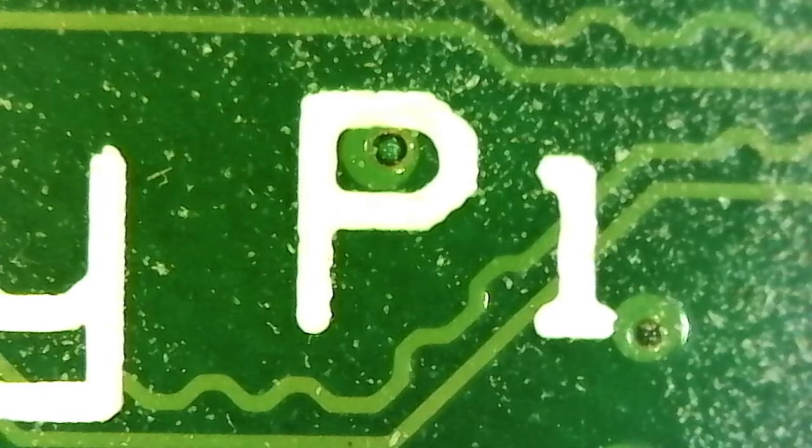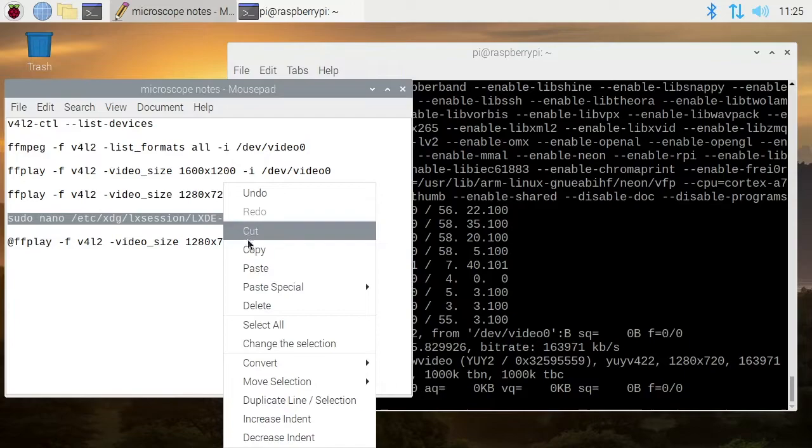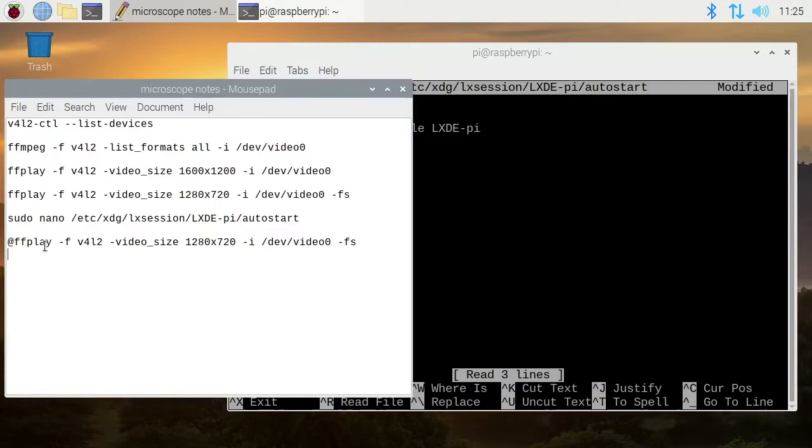On that note, let's say we want to start this automatically. This command defines the startup script for when the machine boots for the desktop environment. We have a couple things here that load automatically, and I'll paste in this line - it's the same as the other line we just ran, but we have an @ symbol in front of it.